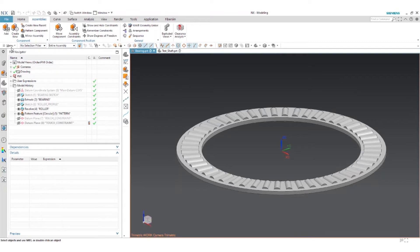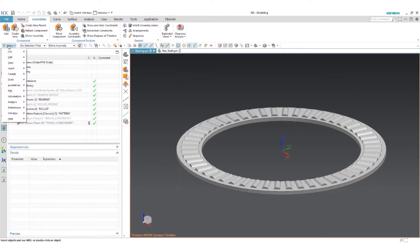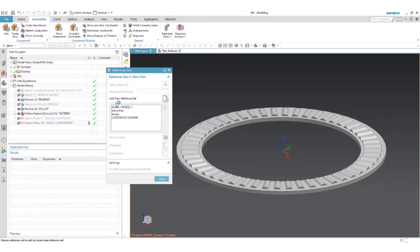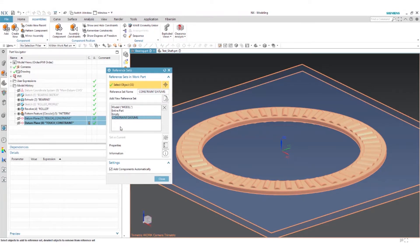In addition I have a reference set created and this reference set basically contains those components. So it has my model and it has my datums in there.